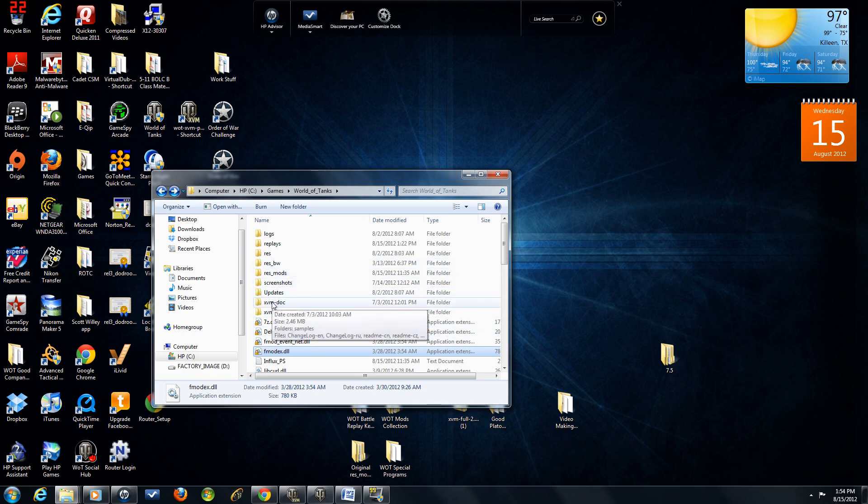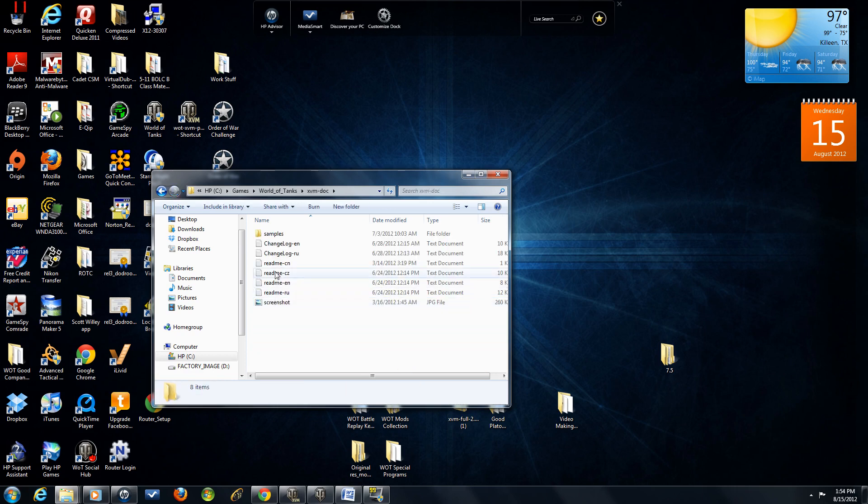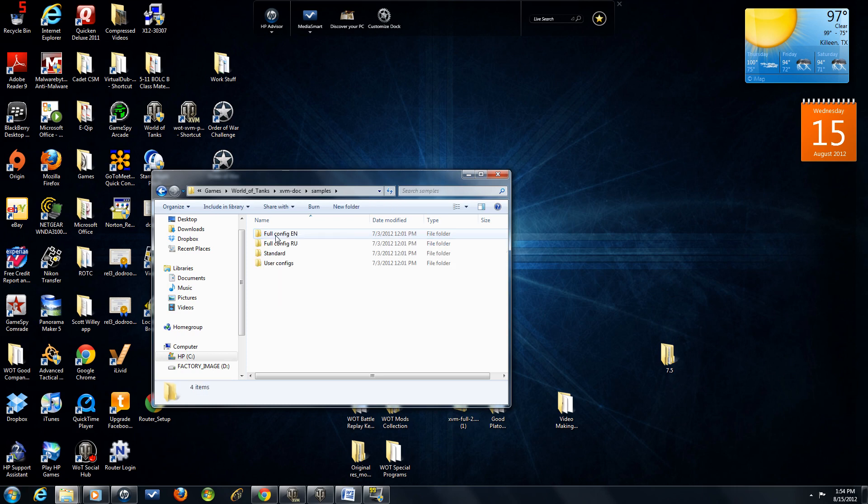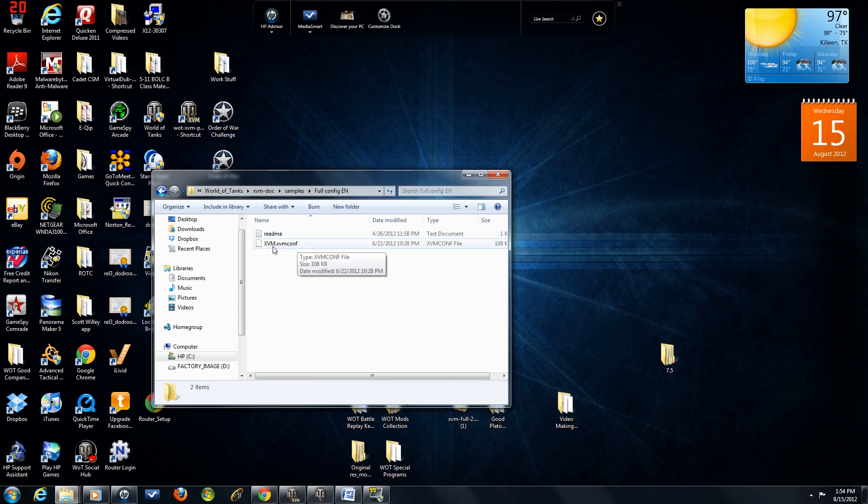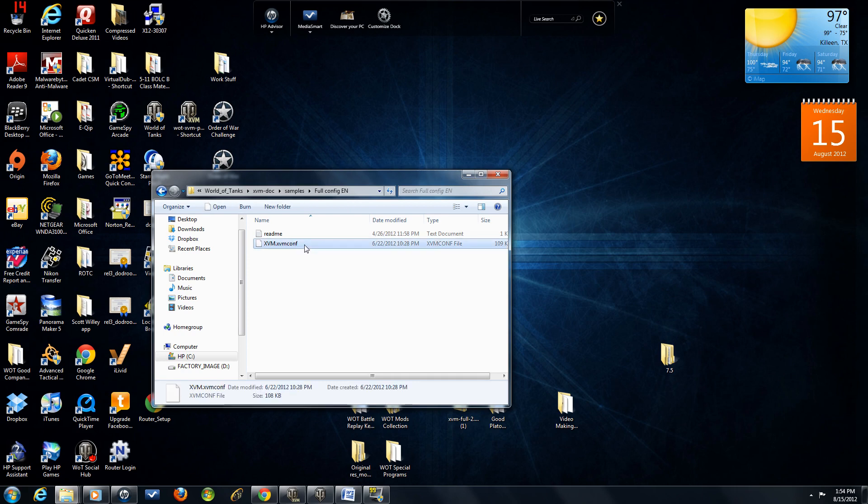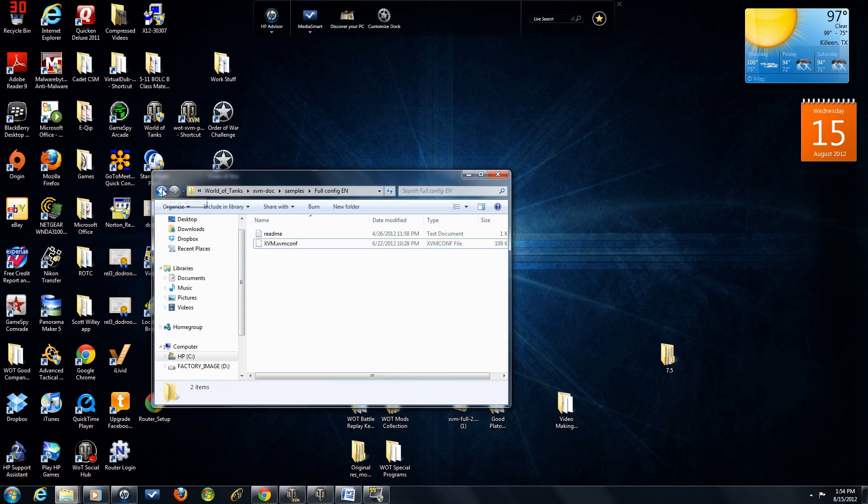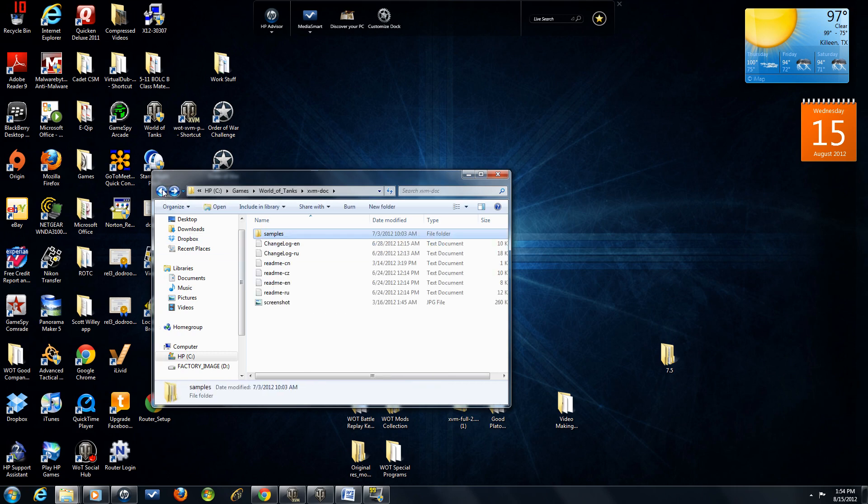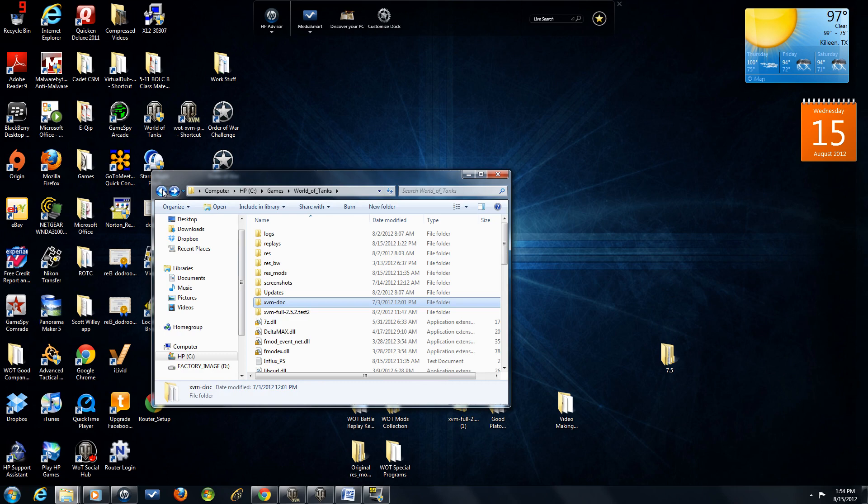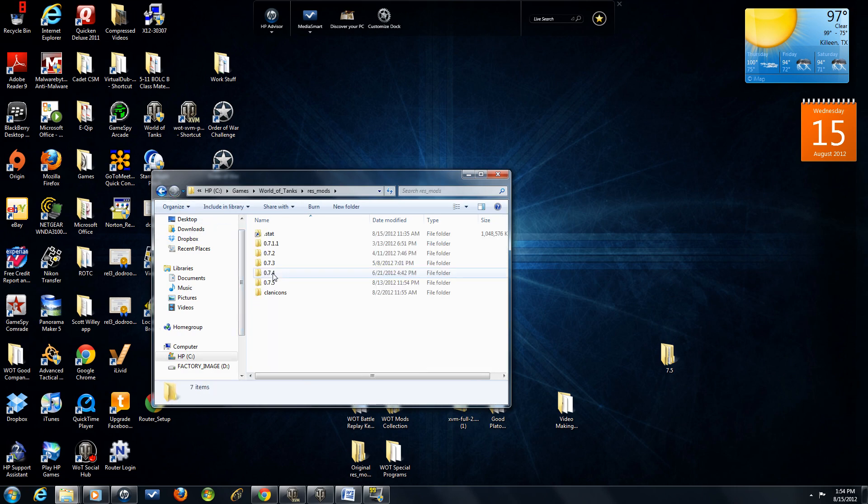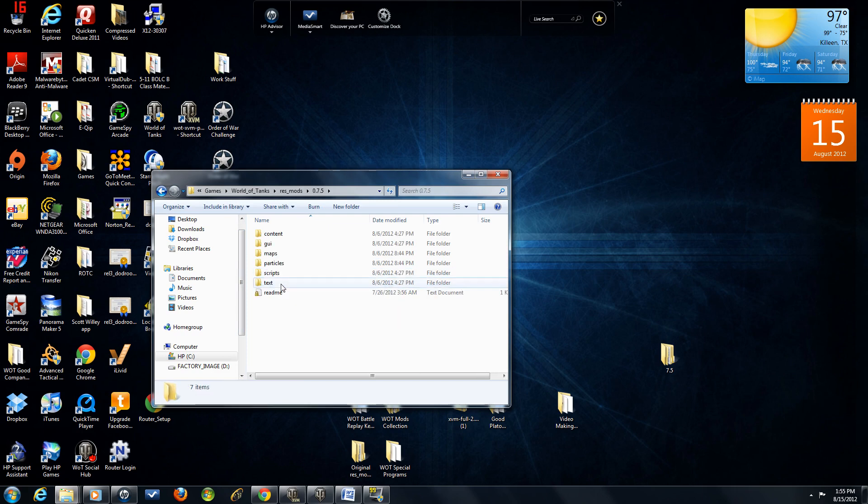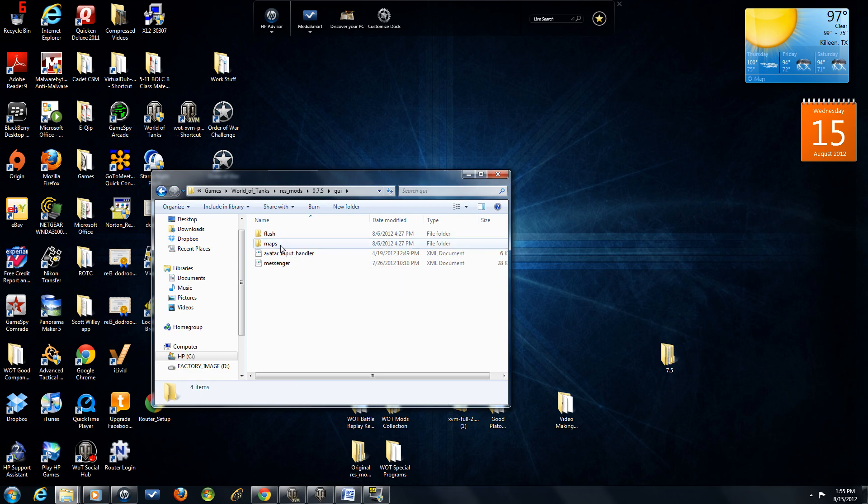Then you're going to click on your XVM Dock folder, click on Samples, Full Config EN, and then you're going to see an XVM.XVM Config file. You're just going to copy that file. Back out, double-click your ResMods, double-click your 7.5, double-click your GUI. Then go ahead and paste it in your Flash folder.